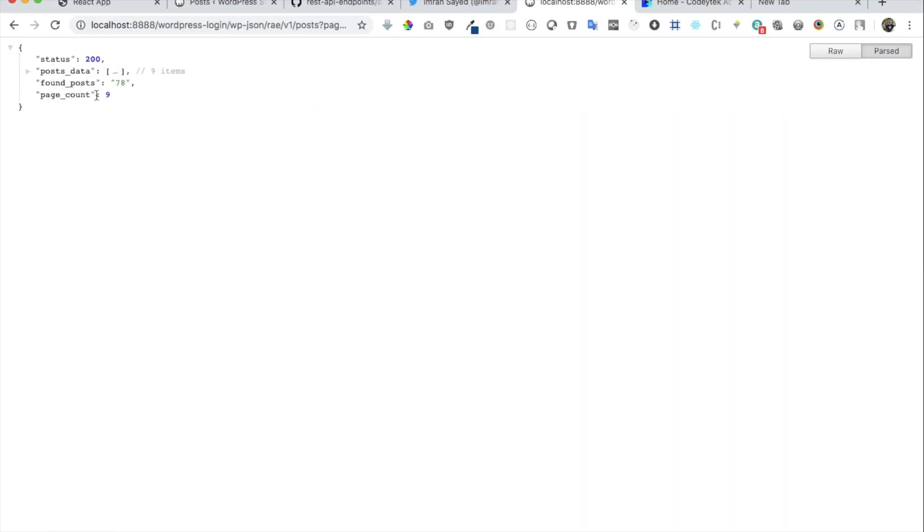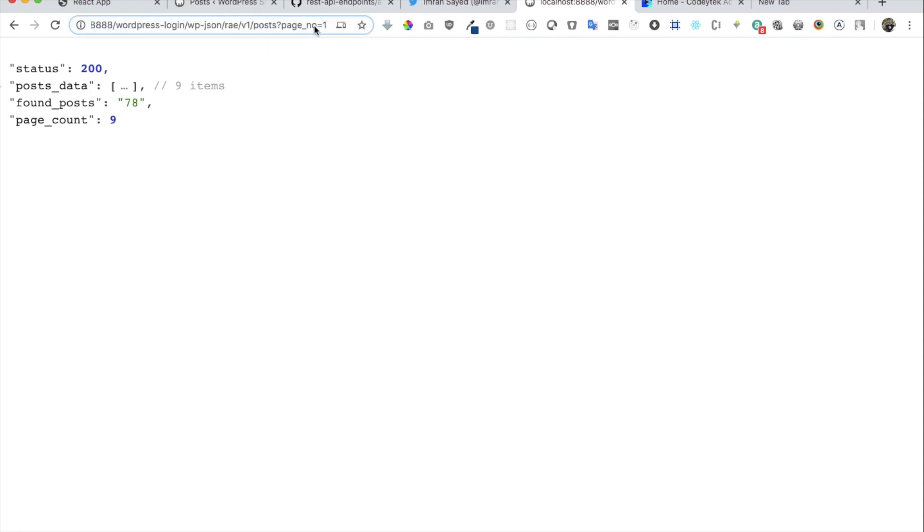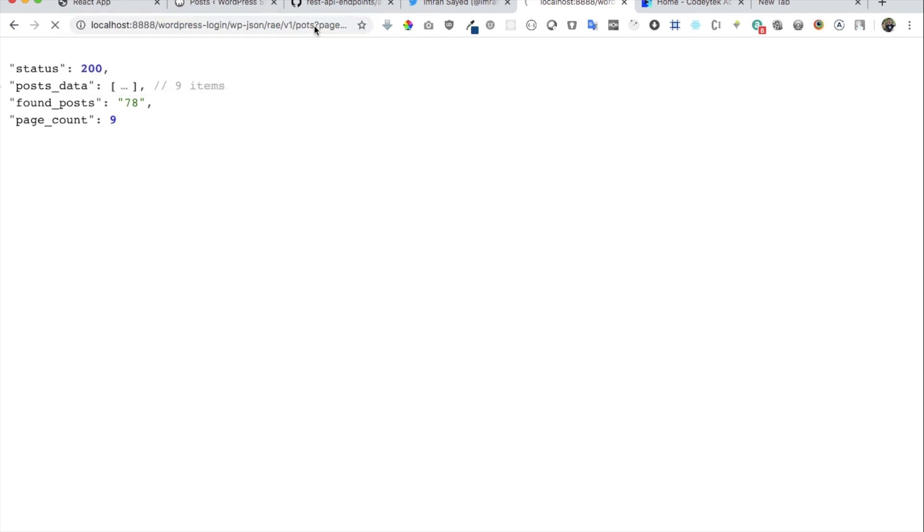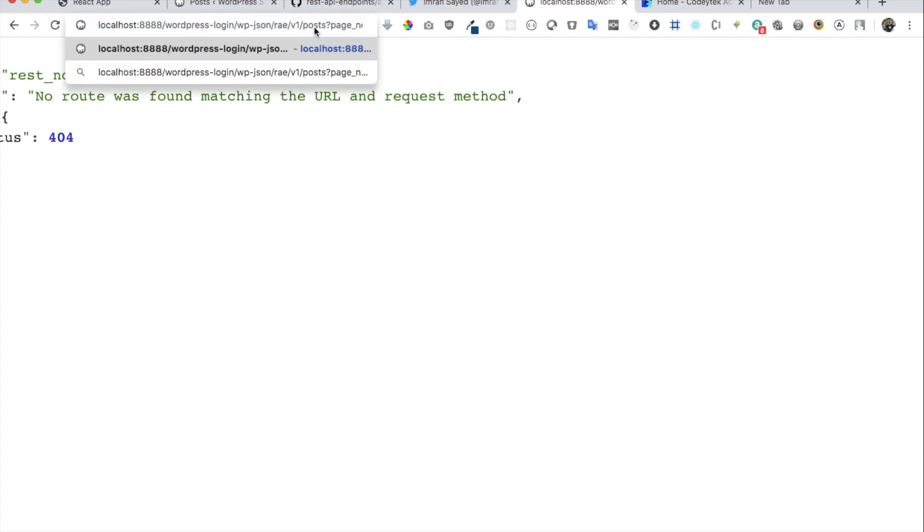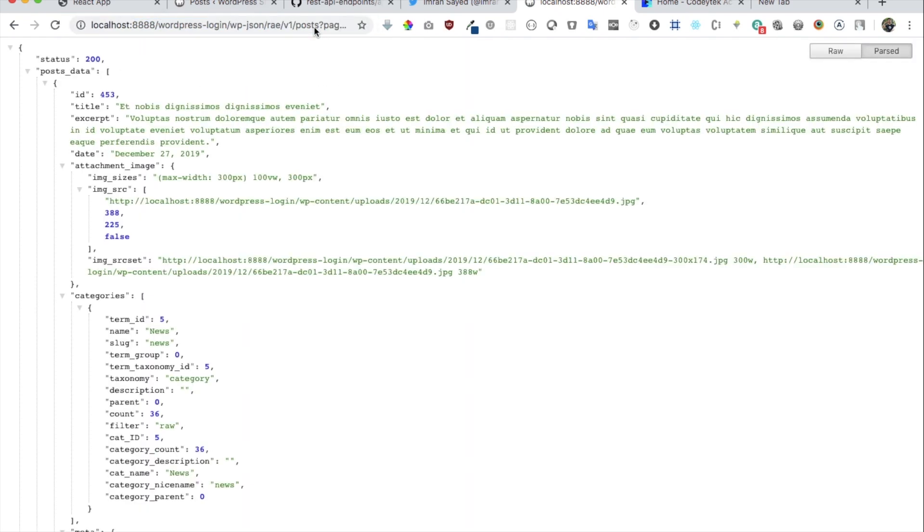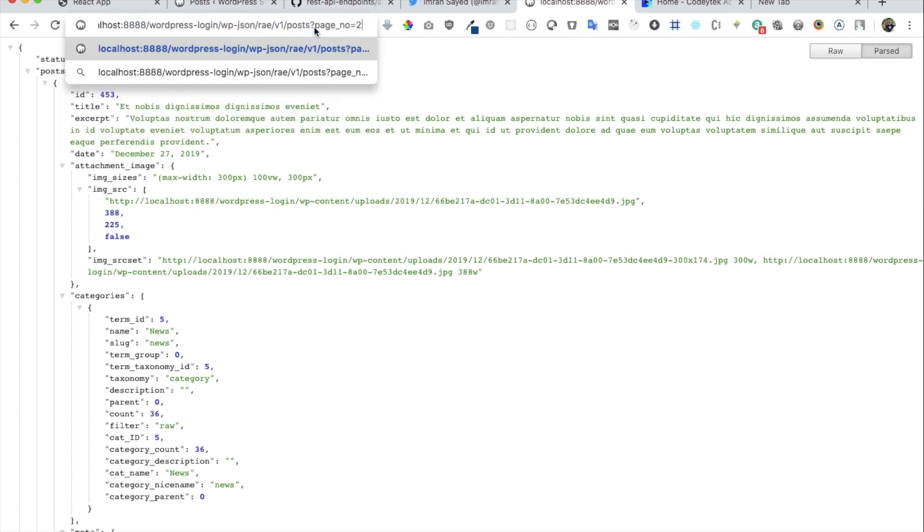Let's check if we're getting the page count. Let's see if we make an error, if we remove the 's' over here and see what happens. There you go, it says no data was found. Let's save on page number two, put page number two, and there you go, now you have the other nine posts.